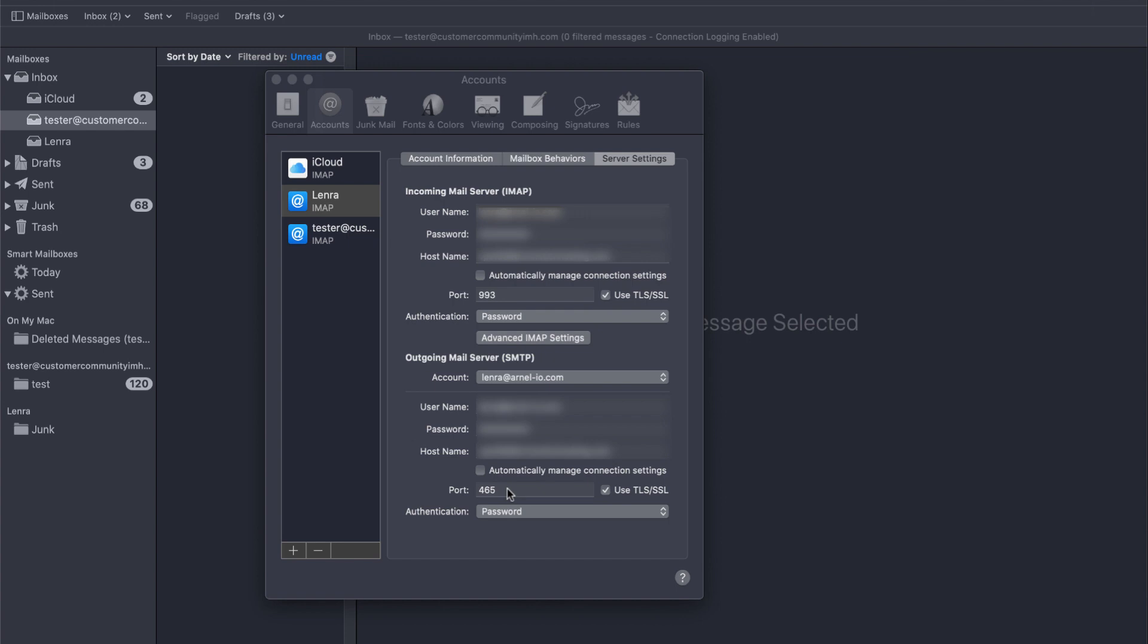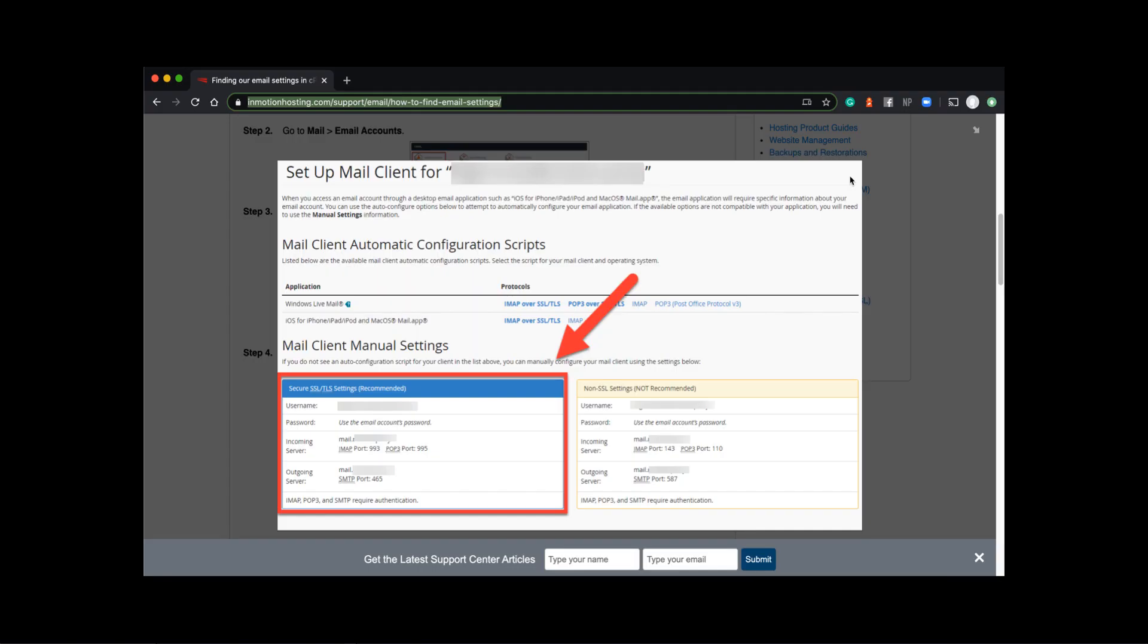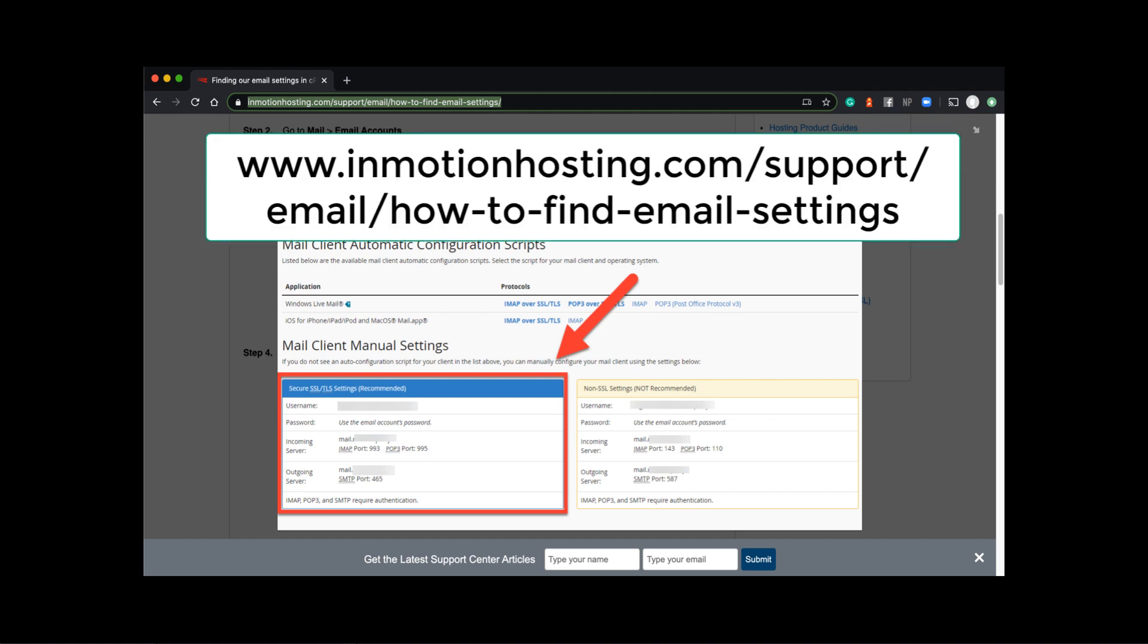Additionally, the username and the password should be properly set per the email account that you are viewing. You can learn more about your proper email settings in our Support Center article, how to find your email settings. I'll list the URL here.